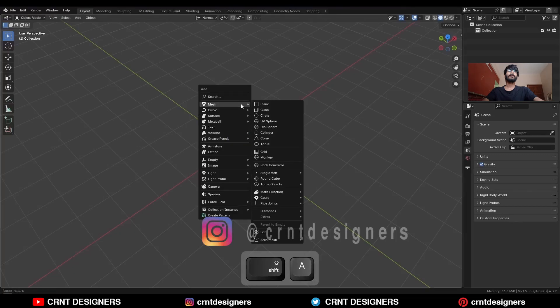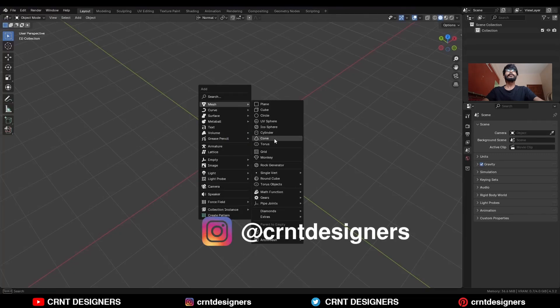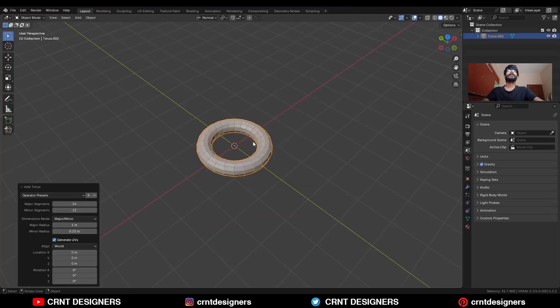To create this design, you need to add a torus. I will go with 24 major segments and 12 minor segments.